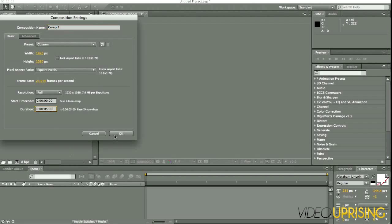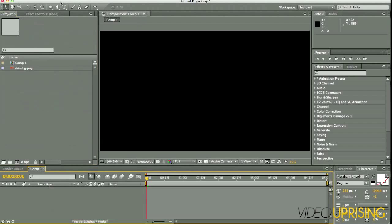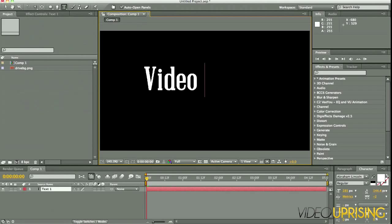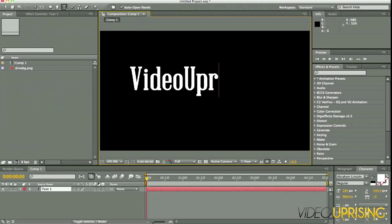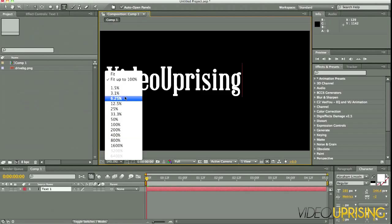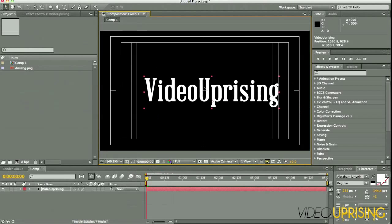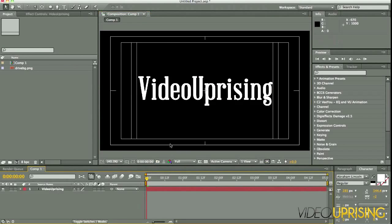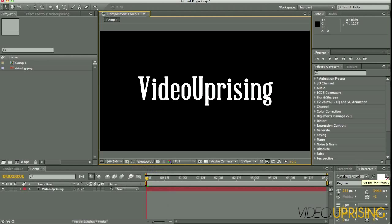Next we are going to type out our text, so go to the text tool, type whatever you want. I'm going to just do Video Uprising. Go ahead and turn on Title Action Safe, make sure it's nice and centered. All right, turn that off. I'm also using the Abraham Lincoln font—you can find it at losttype.com, I think, maybe dot net. I'll have a link to it in the description.